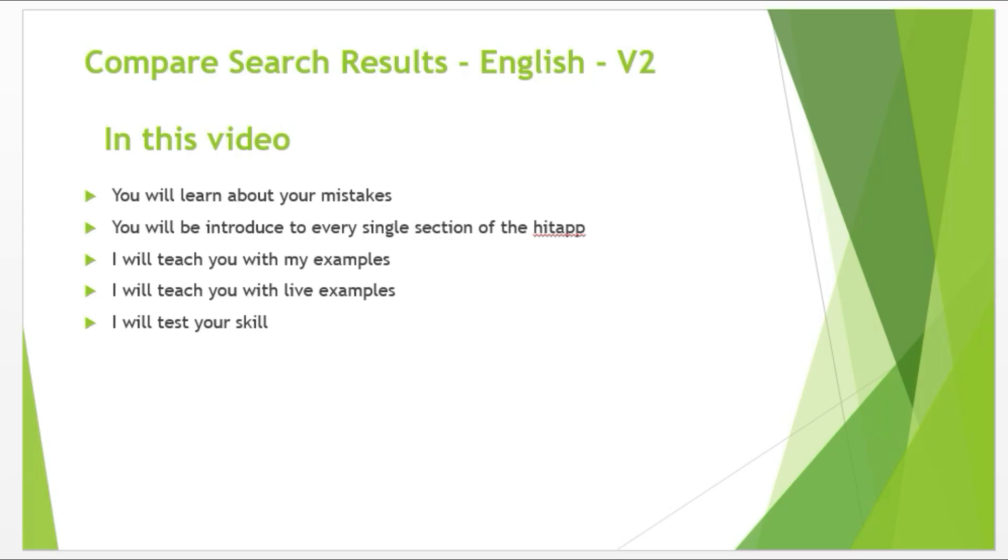Today our topic is HitApp named Compare Search Results English version 2. In this video, you will learn about your mistakes. You will learn where you make the mistake and in future it will help you to avoid that mistake.